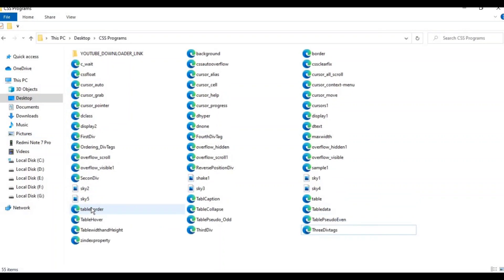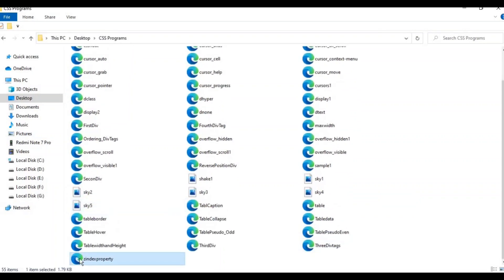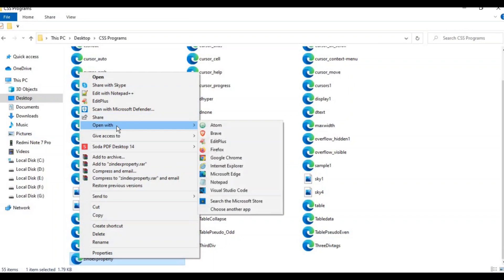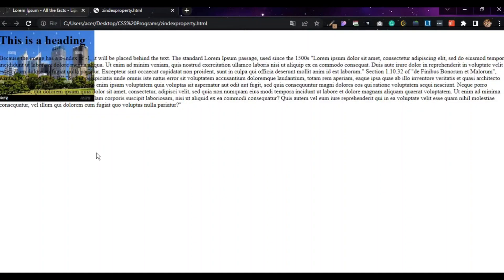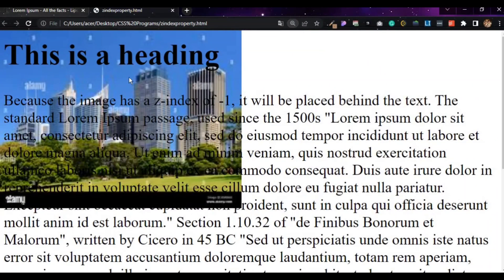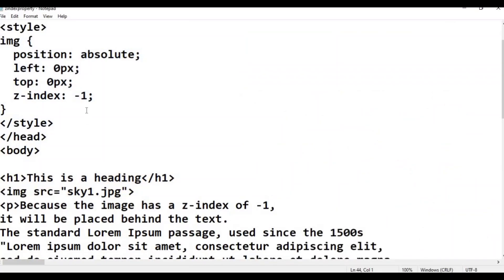Now the z-index property file is ready. Right-click and open with Google Chrome. The image is on the back side. Because the image has a z-index of minus one, it will be placed behind the text.